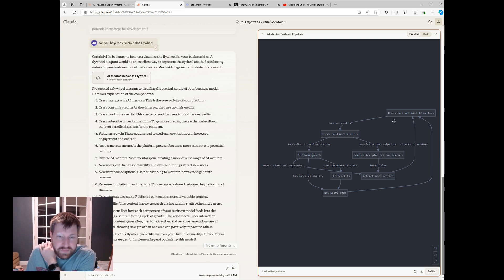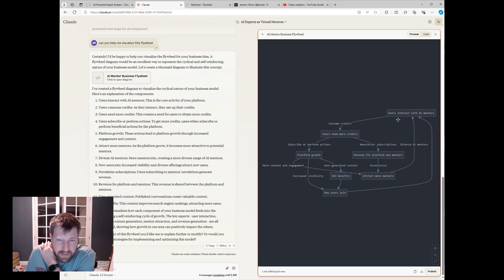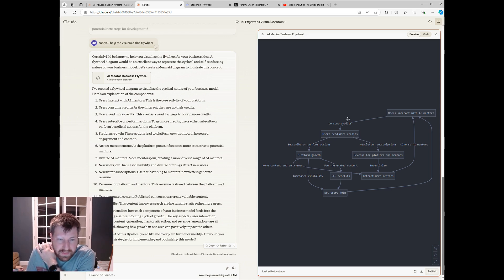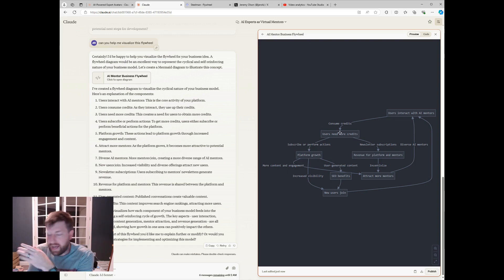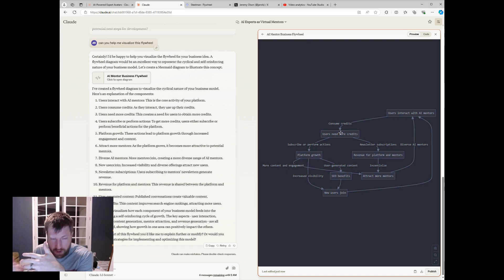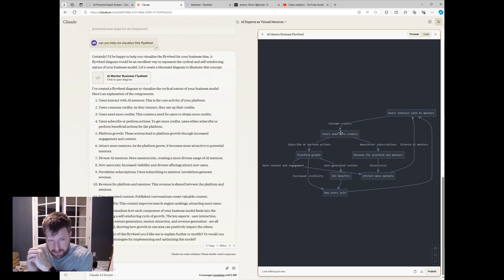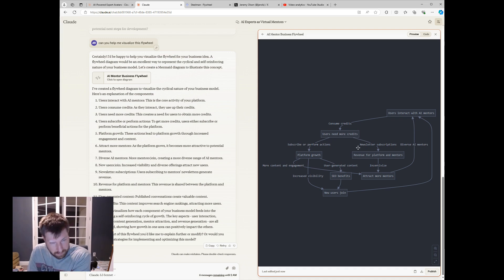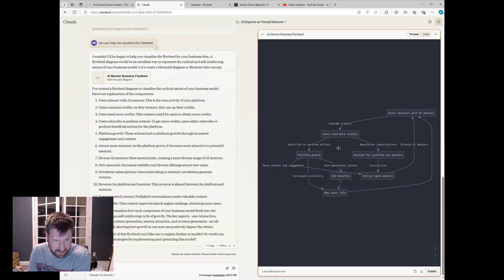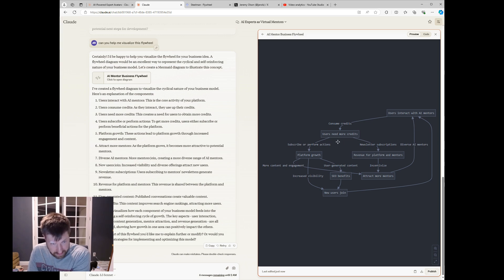So users interact with AI mentors. That's the basics of the platform. And then they consume credits. So there has to be some level of scarcity for the usage because I'm paying, you know, OpenAI or whatever I use for this AI. So I have to have some way for people to just have limits. So they consume credits and when they need more credits, there's kind of two paths.